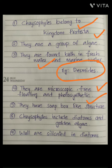Chrysophytes include diatoms and golden algae. Diatoms and golden algae come under chrysophytes in Kingdom Protista. The walls of diatoms are silicated — that is, the walls are made up of silica. This soap-box-like structure with silicated walls is a very important point.